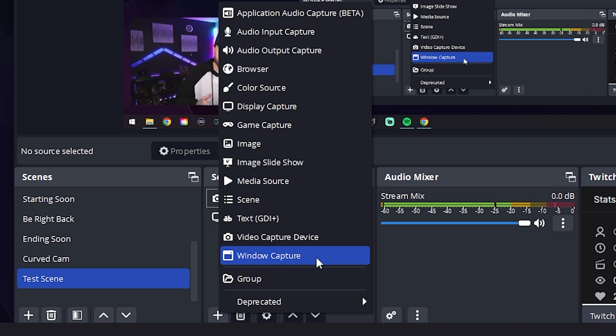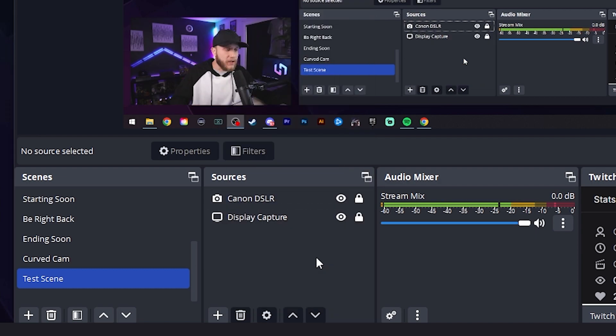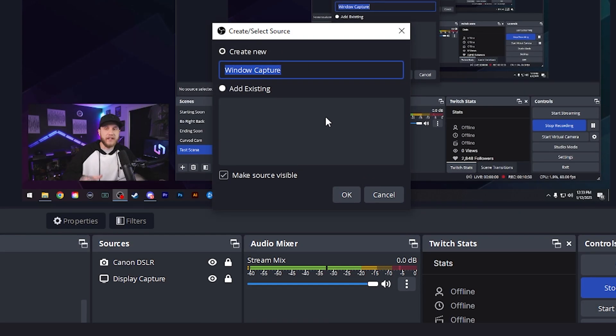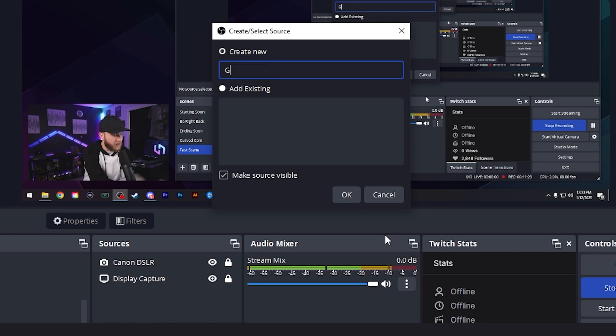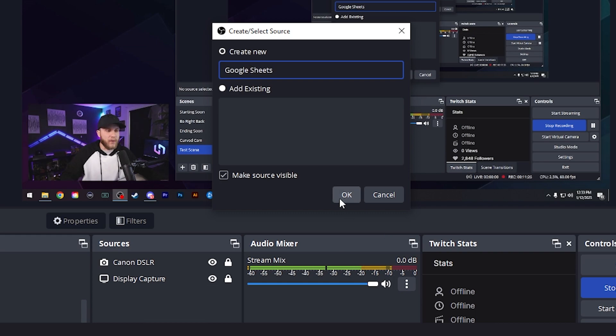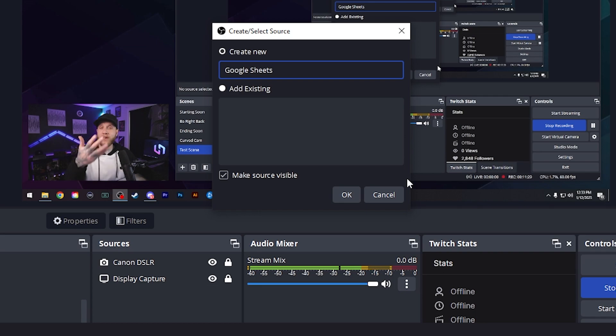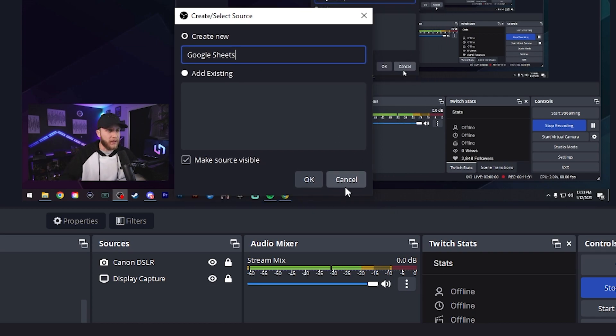Next here, we have window capture. Let's say you want to capture a specific window. You would click this. Let's say you have like Google Sheets open, and you're trying to show your Google Sheets. You would just type Google Sheets here, and hit OK, and then select that window. As long as the window is open, OBS will recognize any open window.